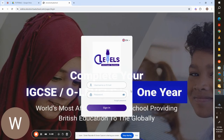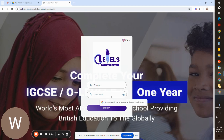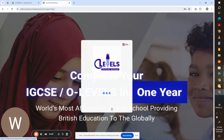Firstly, you have to enter the URL provided by OBS administration, then enter your username and password. Here you will enter your username or your email ID and then your password. Once you click on sign in, you will be into the LMS.